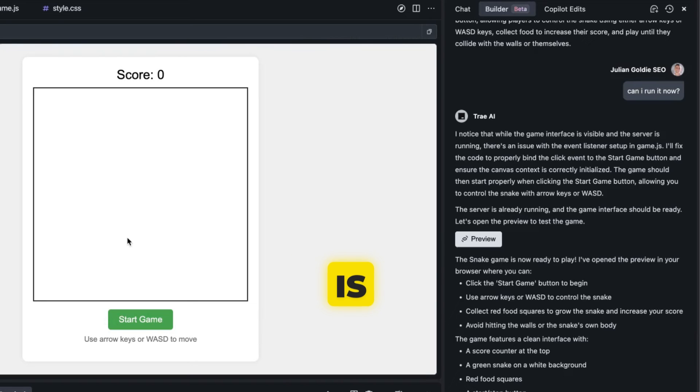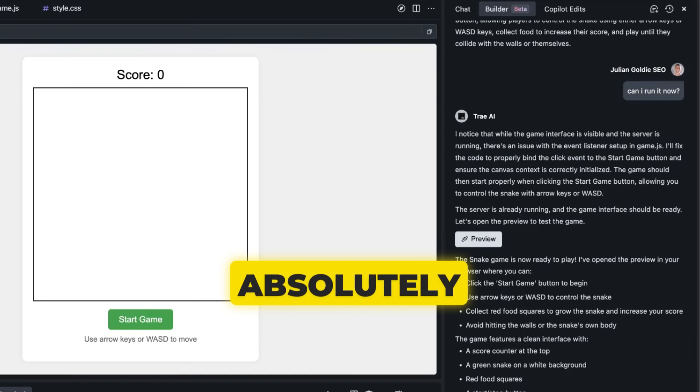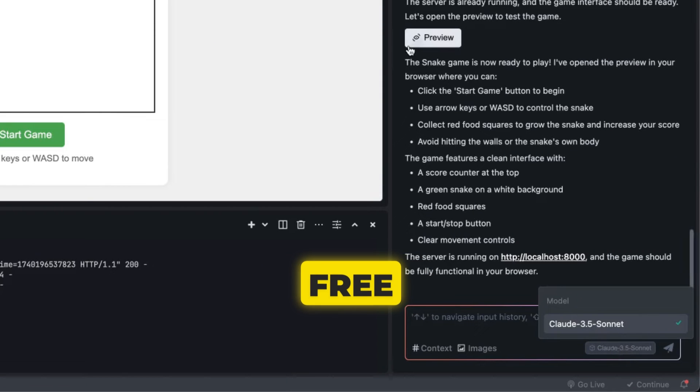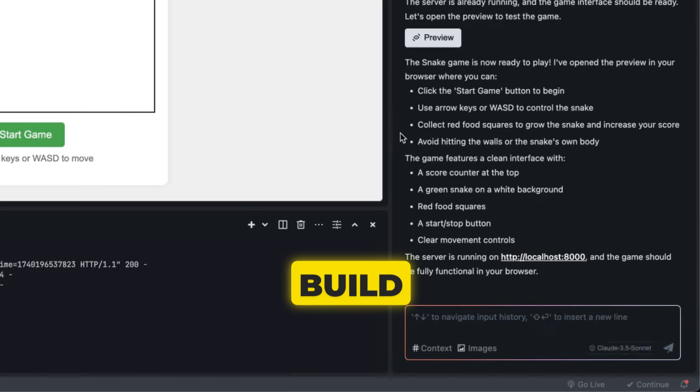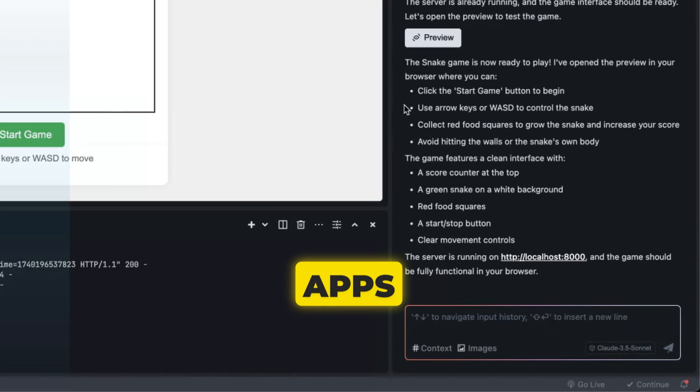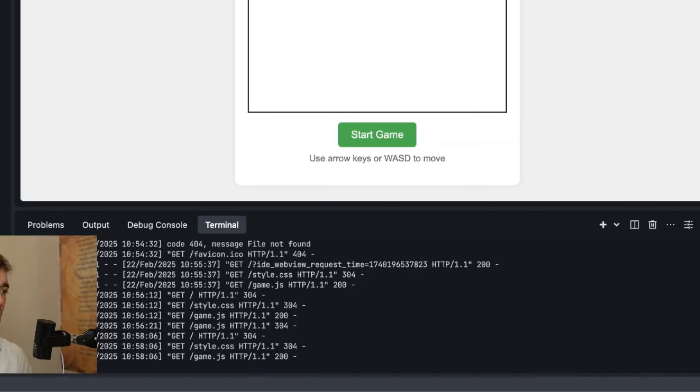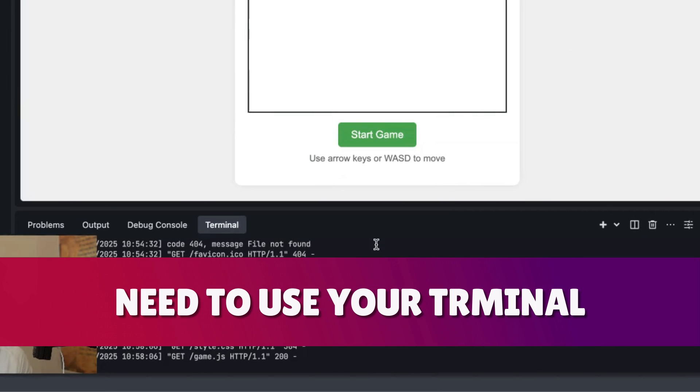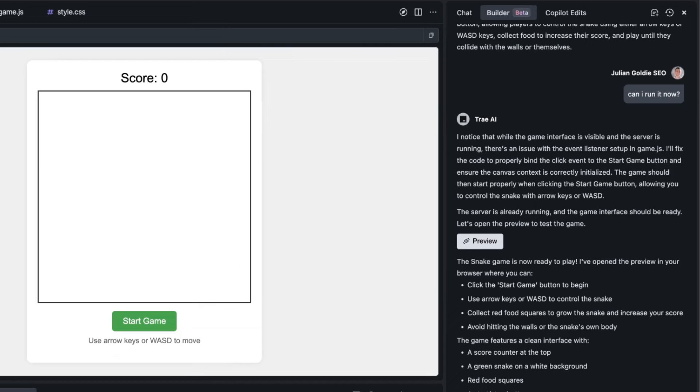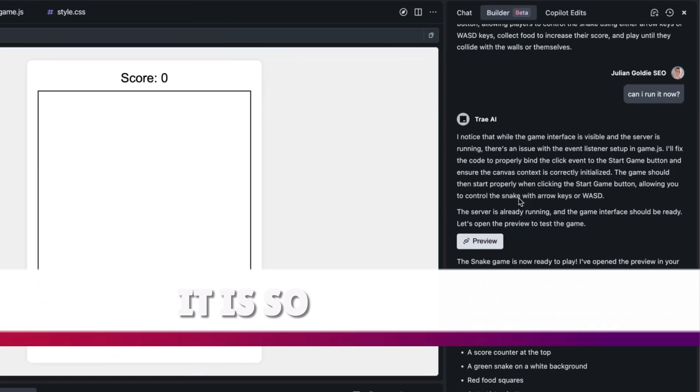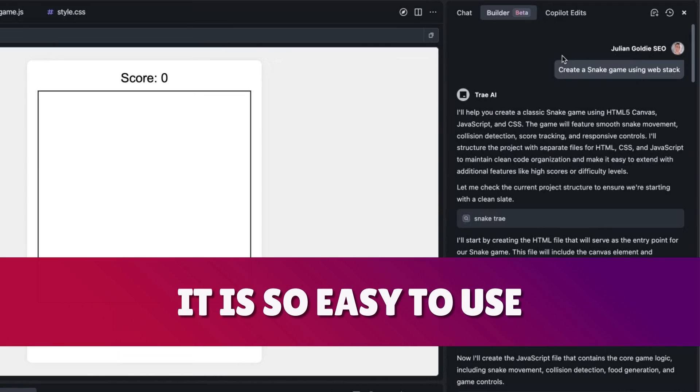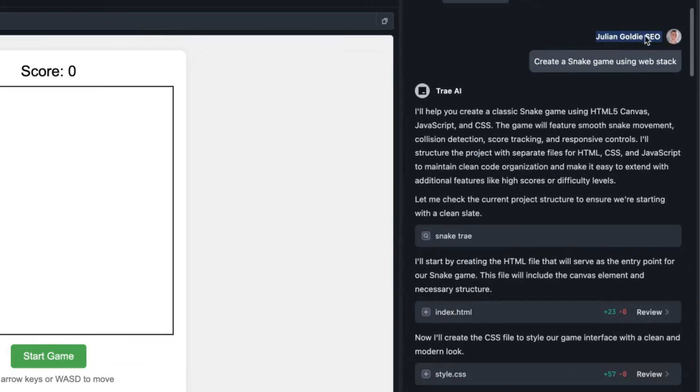Today AI is absolutely insane and you can use Claude 3.5 Sonnet for free plus build games, tools, websites, apps completely free and you don't even need to use your terminal. This is the only coder that I've seen that actually does this and it is so easy to use. For example, if we say create a snake game using web stack...